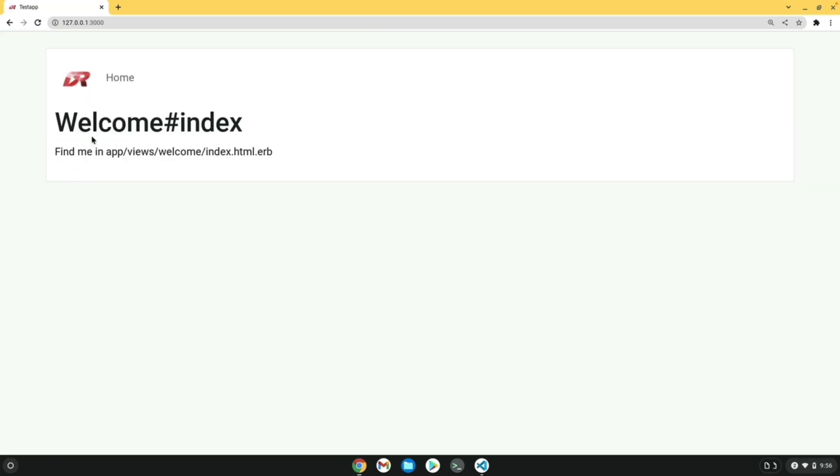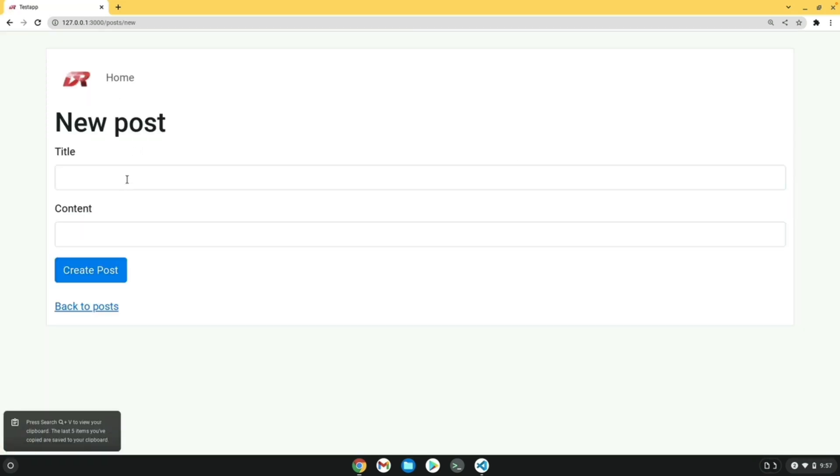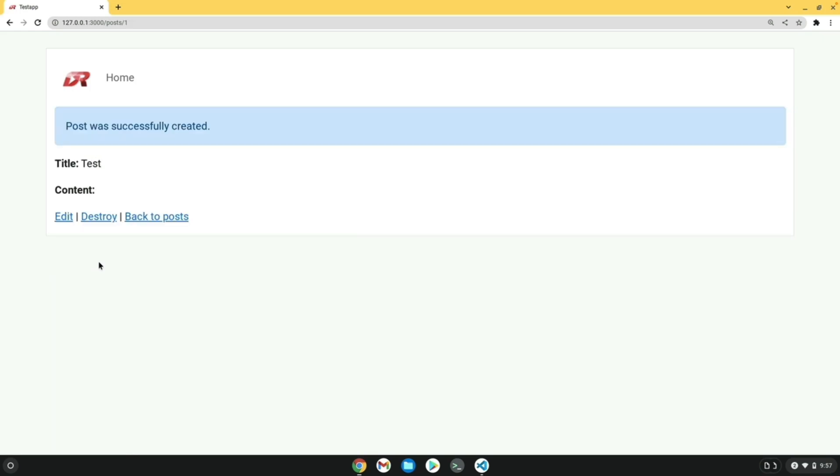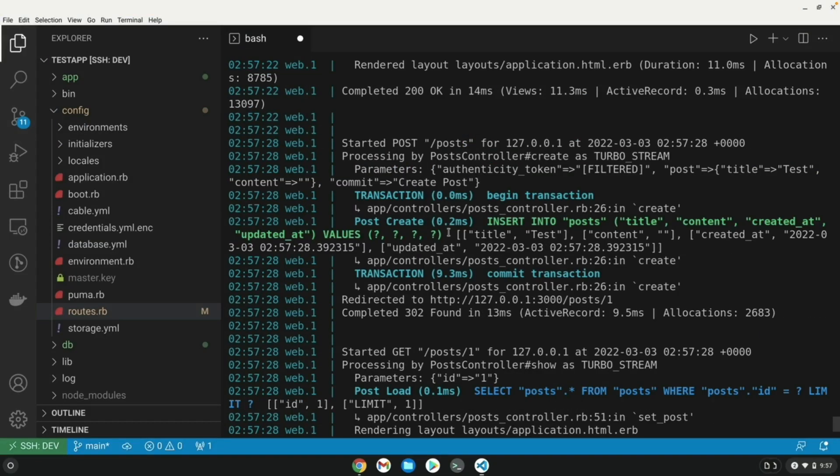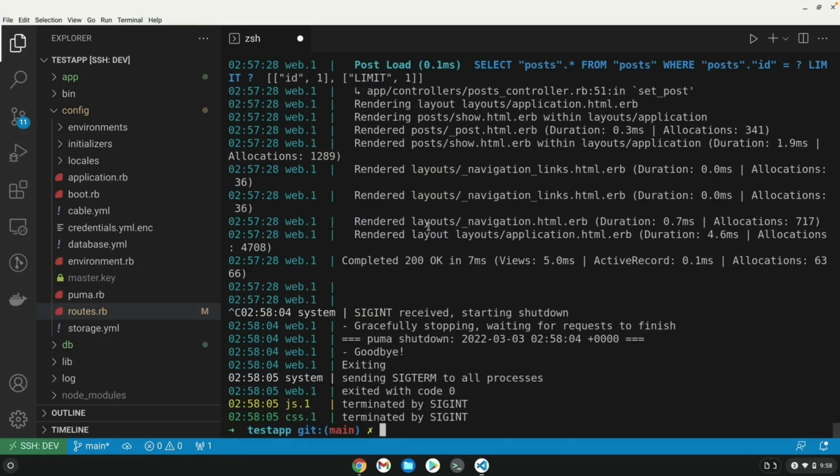We can run these. And then our application loads. We can do whatever we need to do in here. We can test out our application and everything works just as if this were a native development environment.